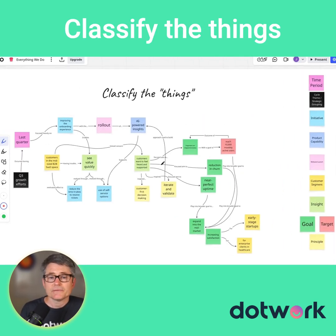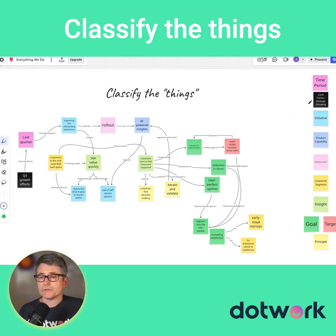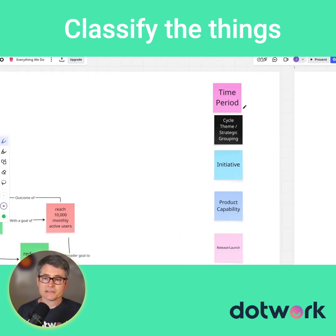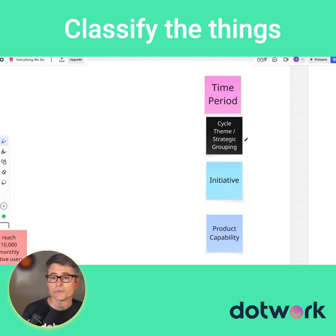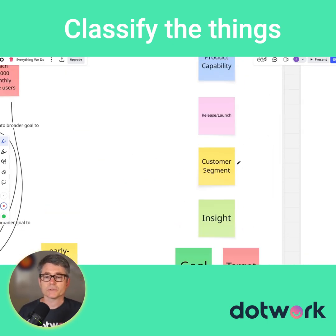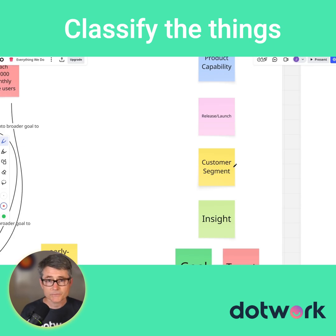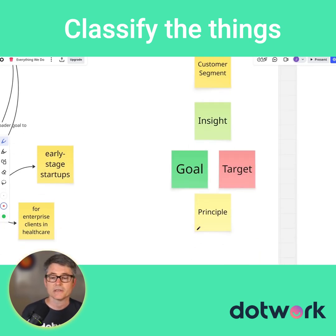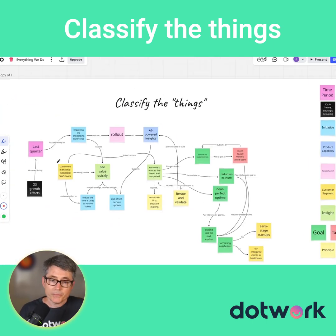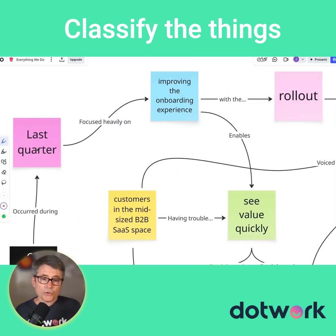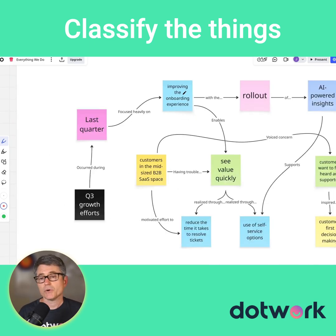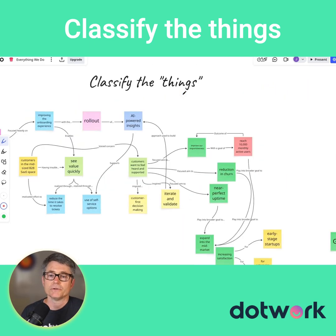The next thing that we do is we classify those things. It turns out that these things can be classified as time periods, cycle themes, initiatives, product capabilities, release launches, customer segments, insights, goals, targets, and principles. We go back and we just color-code them — last quarter, we focused heavily on improving the onboarding experience — but this time we've color-coded them.